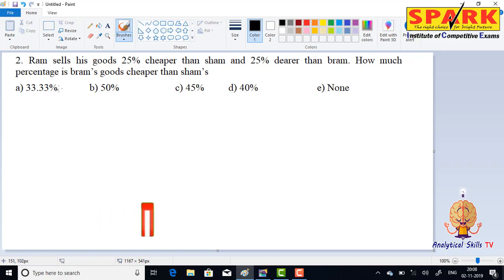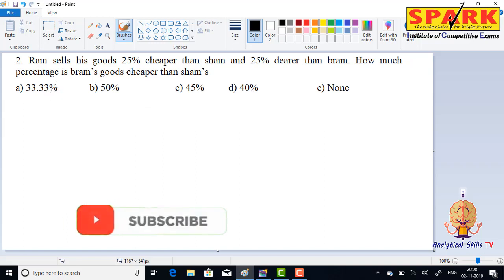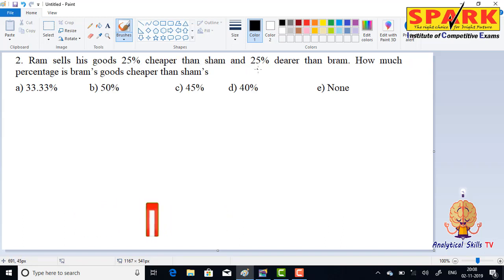Okay friends, you have a question here. Ram sells his goods 25% cheaper than Shyam, and 25% dearer than Brahm. That is, Ram is 25% cheaper than Shyam and 25% dearer than Brahm.